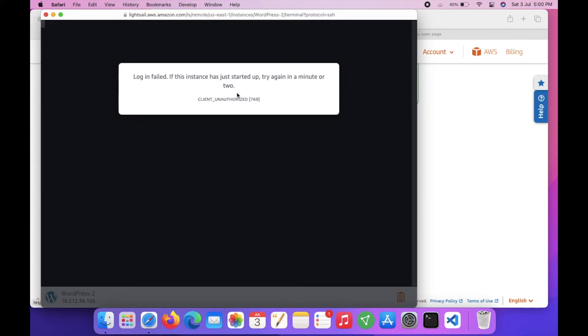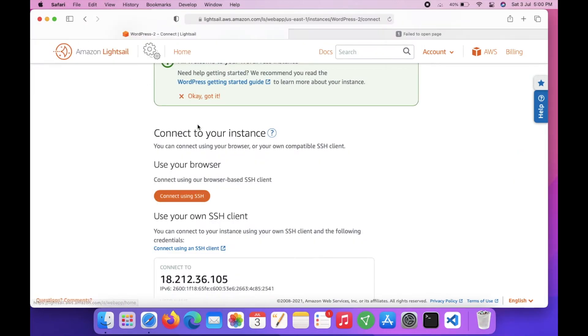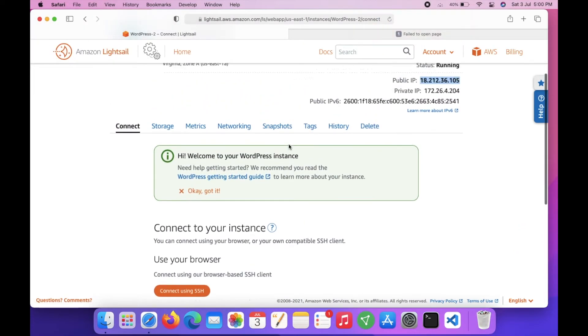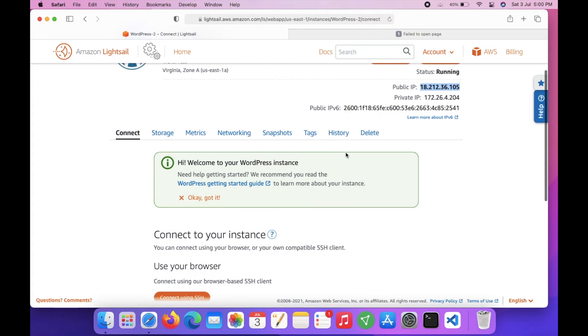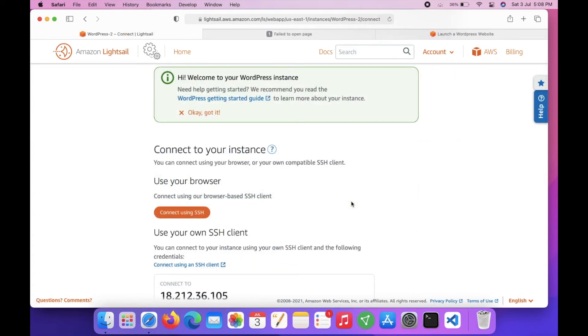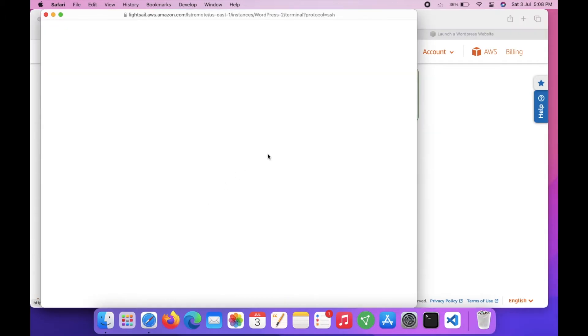Click on this - it failed because we have just created the instance and it will take some time. This instance is up and running now. We can try connecting via SSH, so click on connect via SSH and it will open a terminal in your browser.